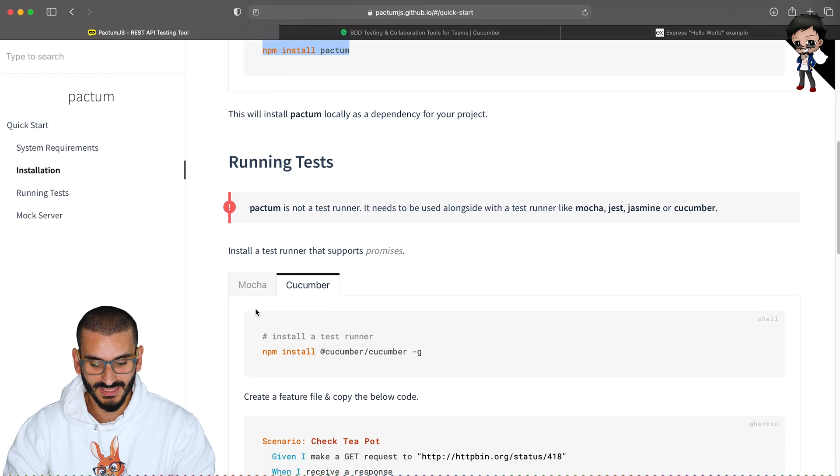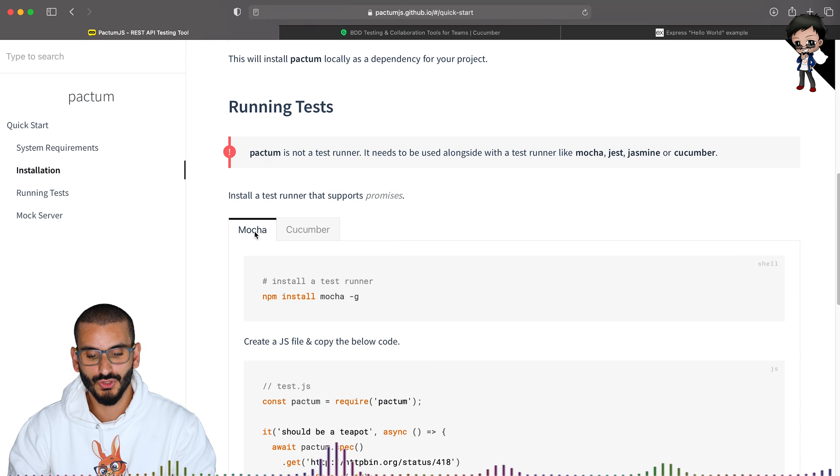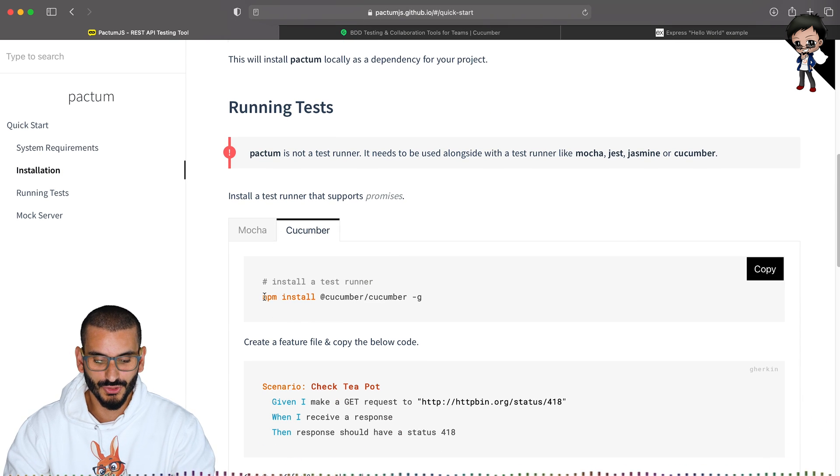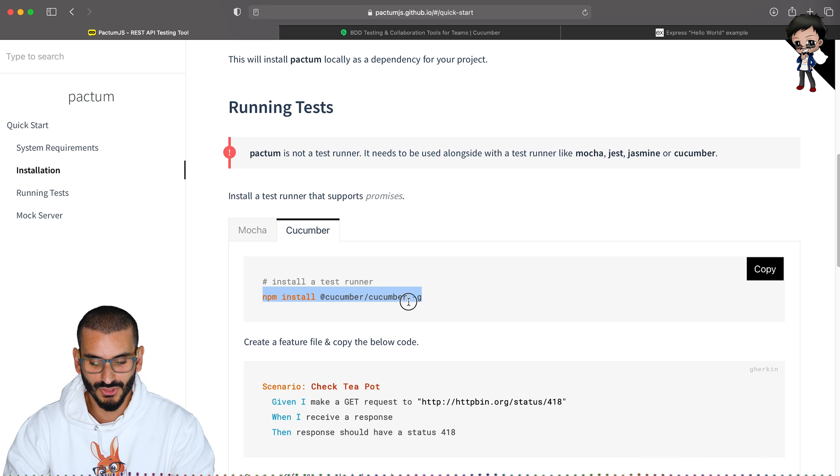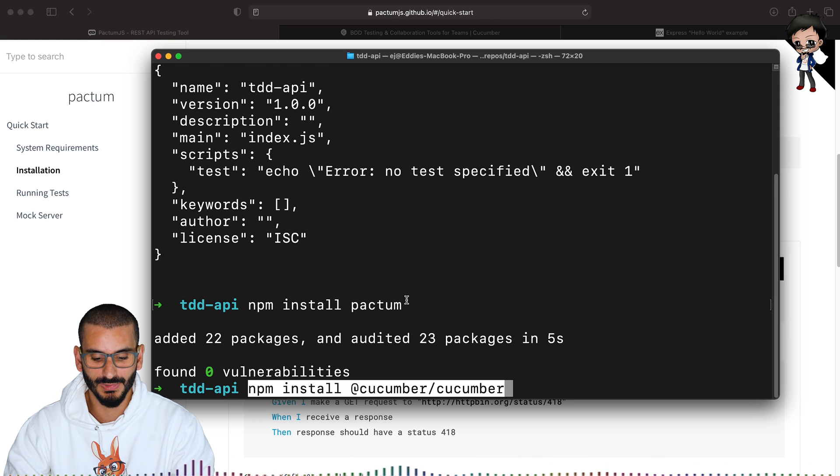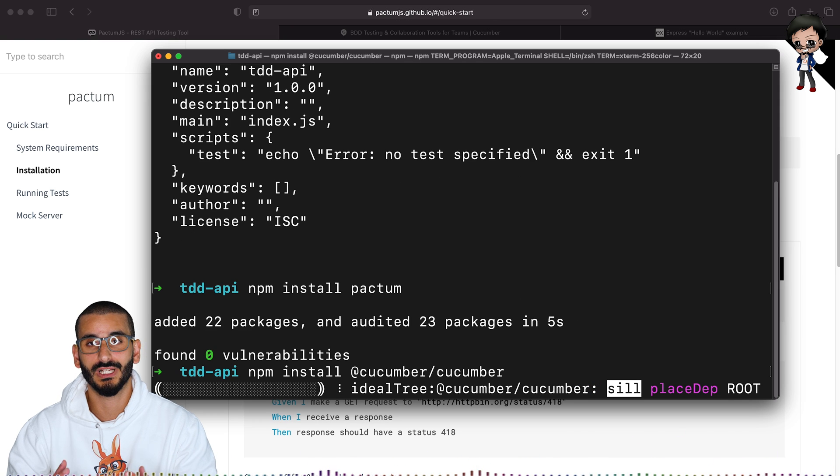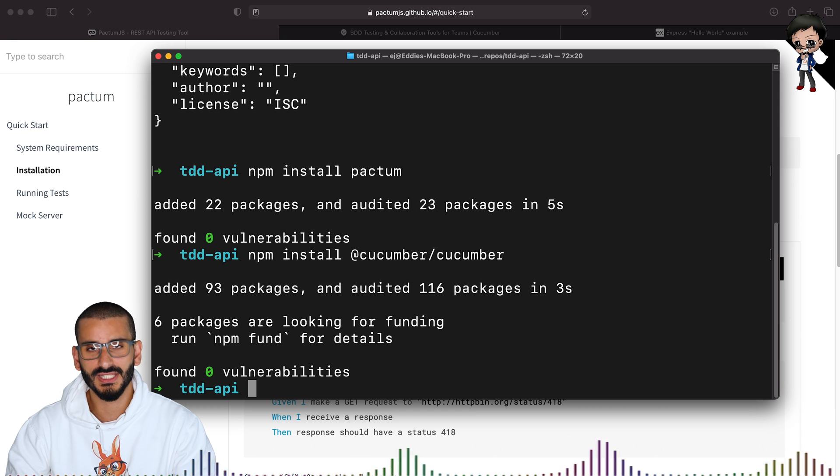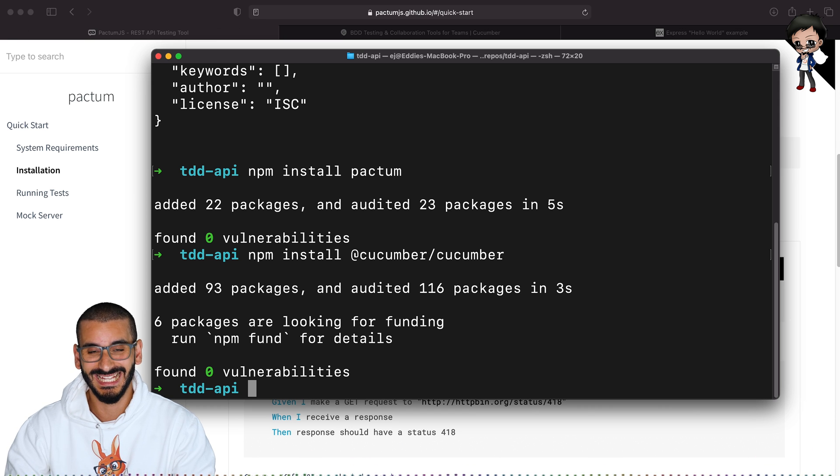And next, you can choose to use Mocha or Cucumber. I like to use Cucumber. So let's install Cucumber. We will not install it globally. We'll install it locally within the project. So now we have Pactum and Cucumber installed.